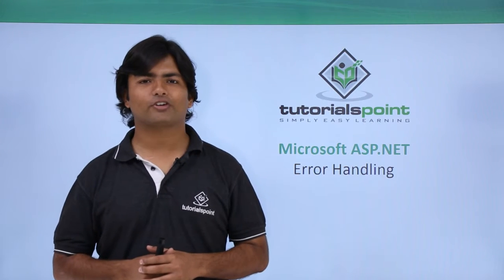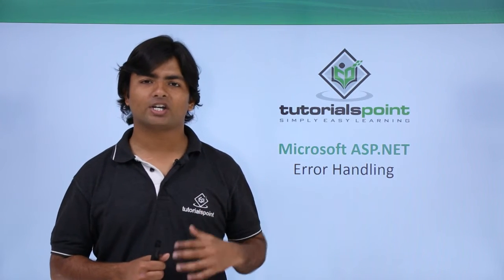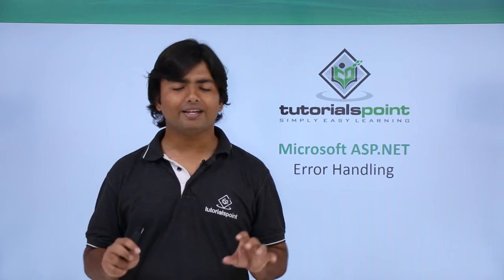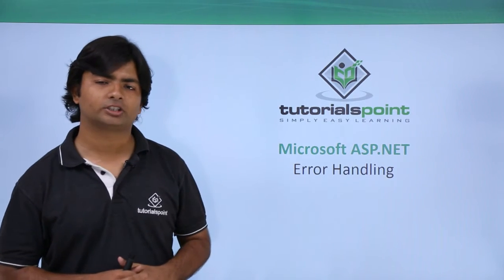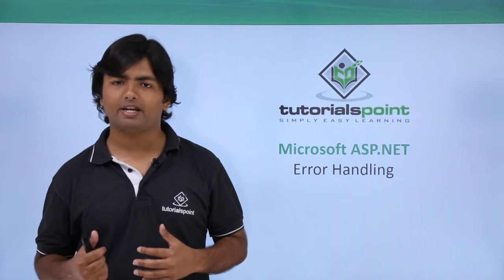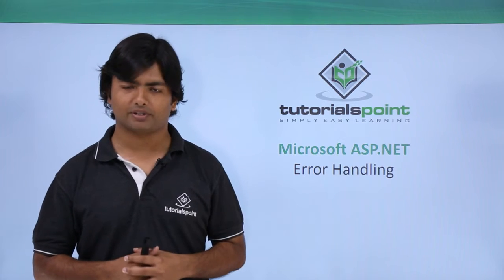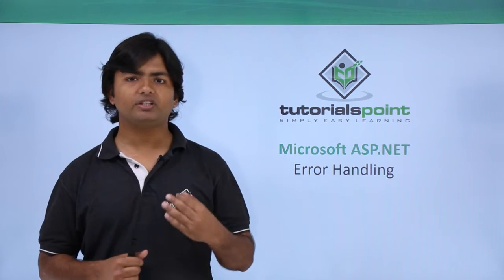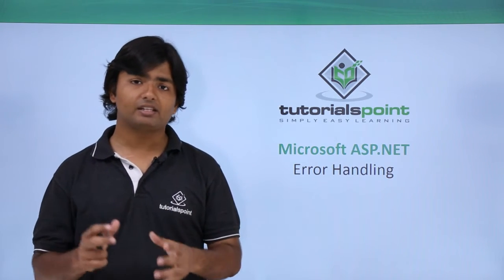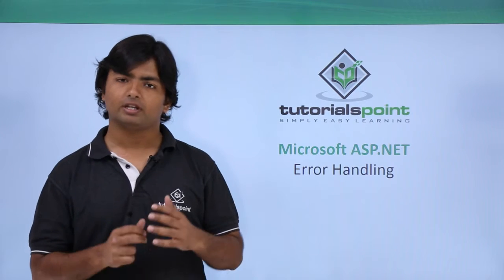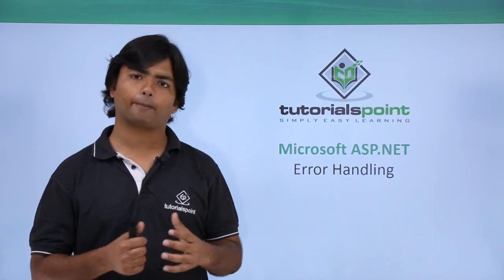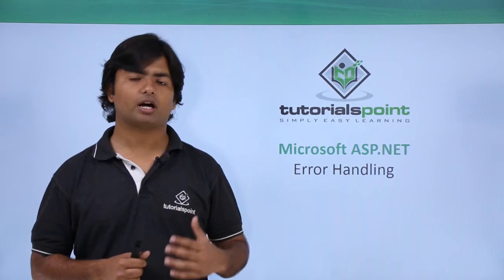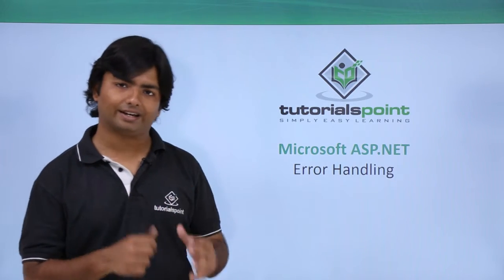In this video of ASP.NET we will start working with error handling. Error handling is a very important concept in any kind of programming language or application development. If anything goes wrong during execution, the program will be terminated abnormally, which is never a pleasing experience for the client.